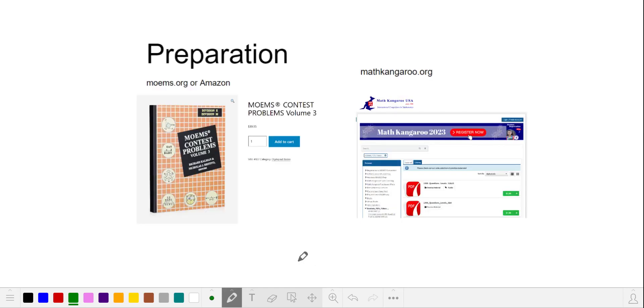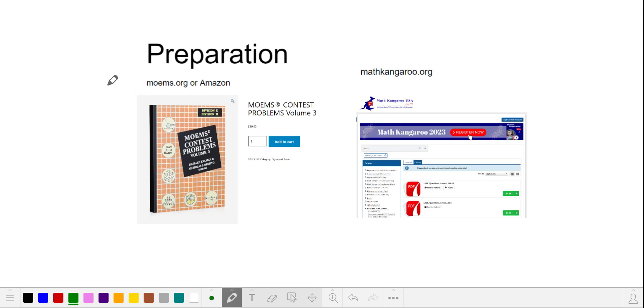Let's talk about preparation. The best way to prepare for any exam or contest is to study old versions of that exam. Study the problems you couldn't solve, and read the provided solutions. A parent or tutor is helpful in guiding the student here. MOEMS publishes their old exams in these books that you can buy on their website or from Amazon. Math Kangaroo also offers their old exams individually as electronic PDFs.